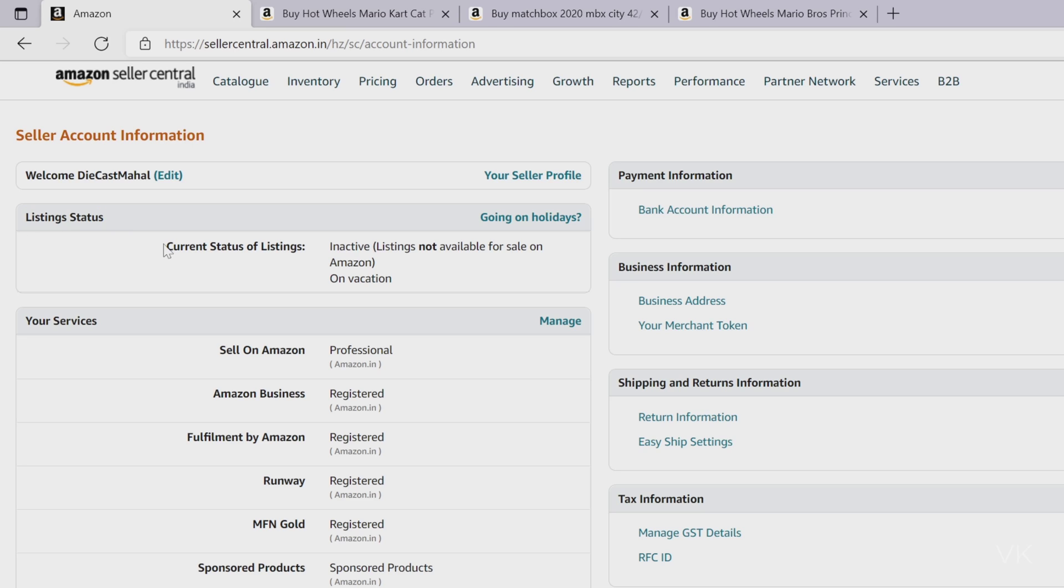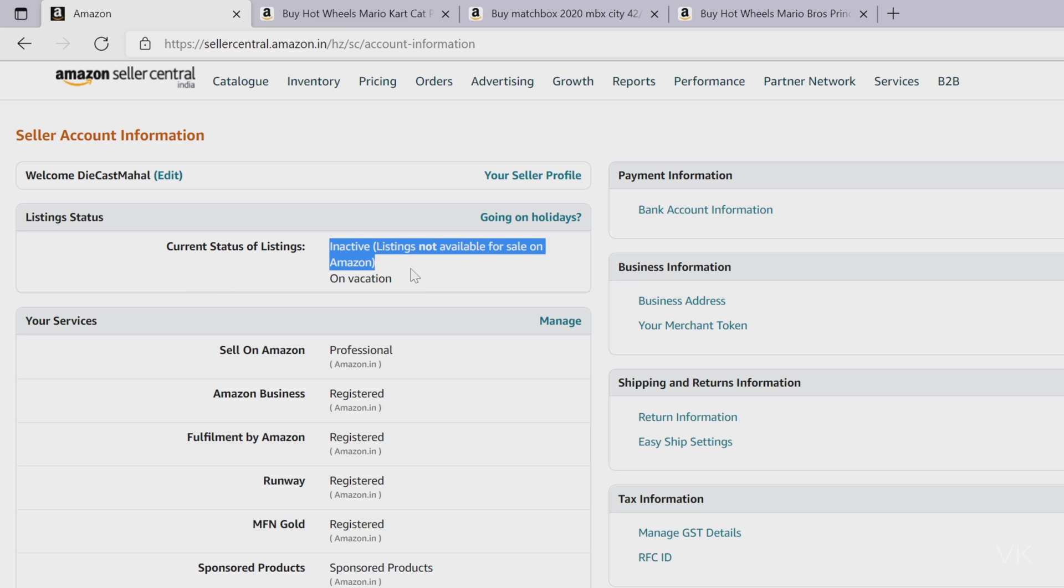Under account info, check the listing status. Current status of listings: it's inactive. Listings not available for sale on Amazon. But really I didn't make these changes. I'm not sure whether these changes have been made by Amazon team. But when I check, current status of listings shows inactive.